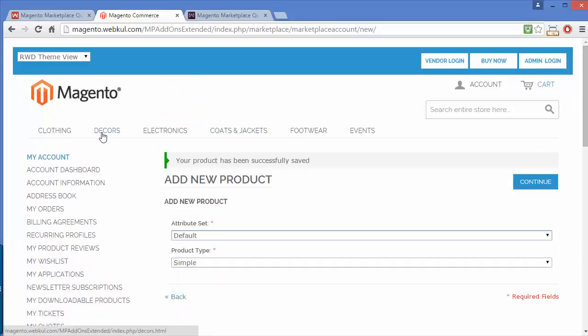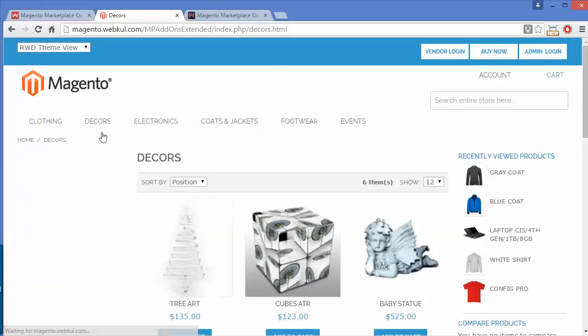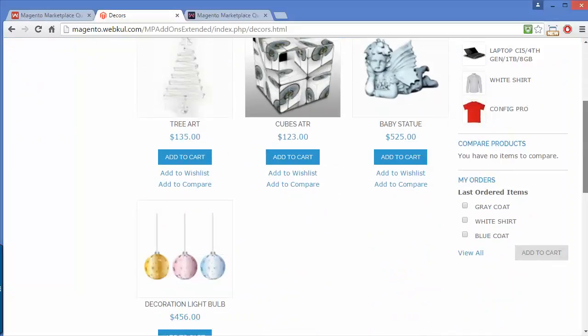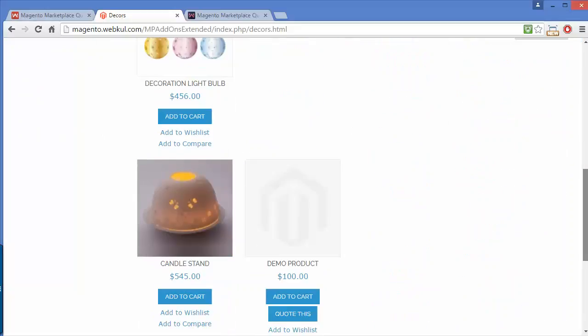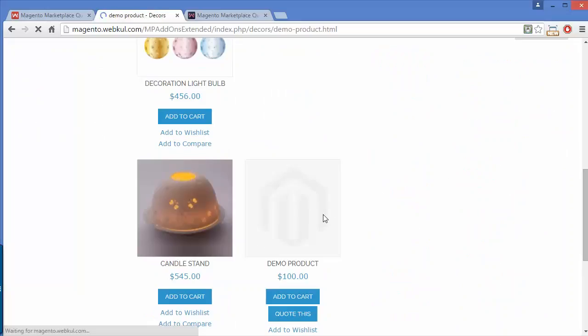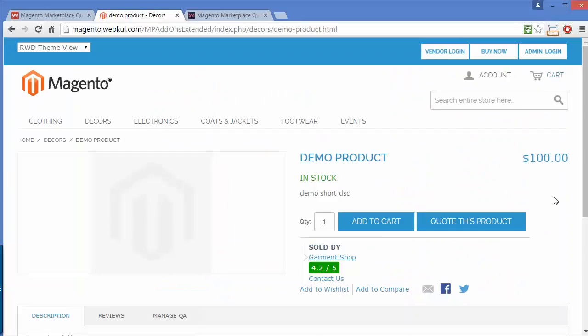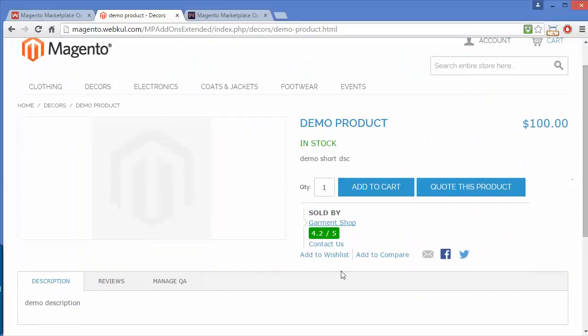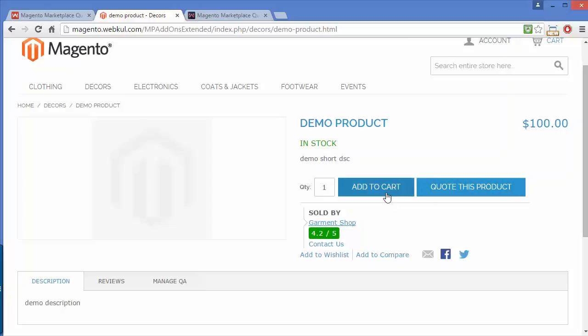Now we'll go to the storefront and view our product. Here is the demo product. You can see two buttons displayed: one is add to cart and the second is quote this product.